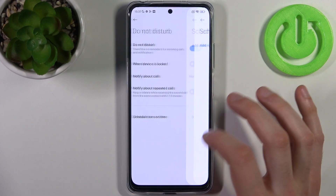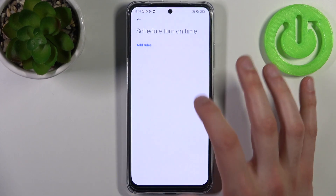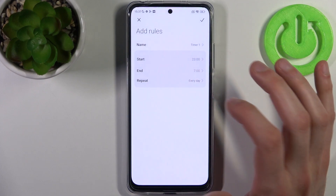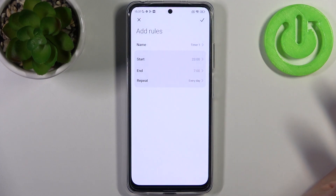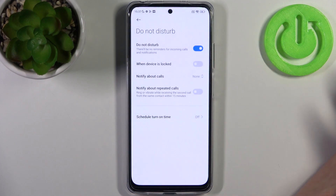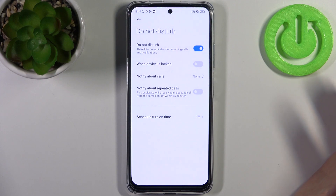You can also set up a schedule — just select a start time, an end time, and the days on which it will repeat. That's how you set up a Do Not Disturb schedule.